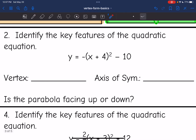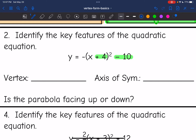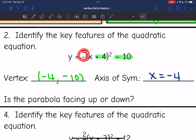This one right here: my vertex is going to be opposite of plus four, so minus four, and then minus ten. So my vertex is negative four, negative ten. And then my axis of symmetry would be x equals negative four, because it's going to go through the x value of my vertex. And then since I have a minus sign in front of my parentheses, my parabola would be facing down.